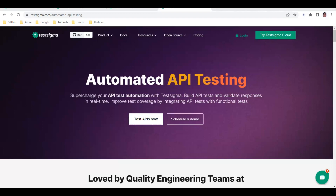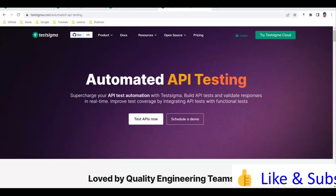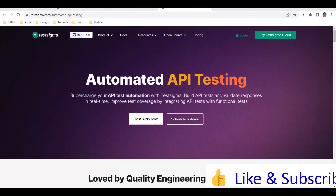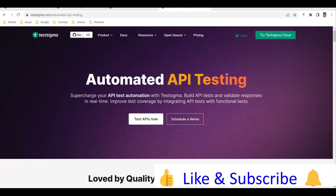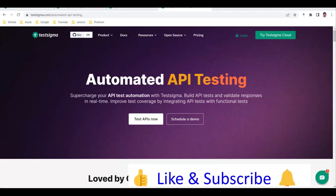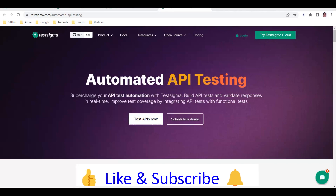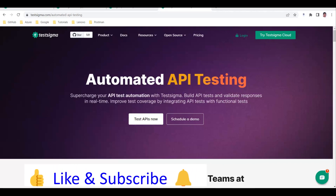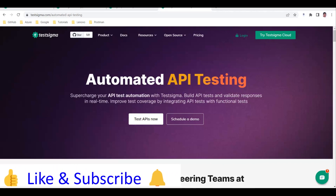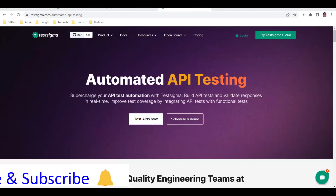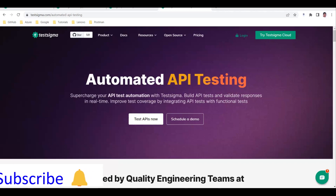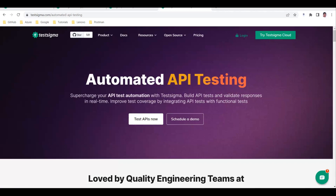REST API testing is not available in the community version of TestSigma - in the community version you can still go for web automation. This REST API feature was introduced very recently, about a week ago. You can automate your REST API using TestSigma - not only automate, but also do validation, processing, and parsing.